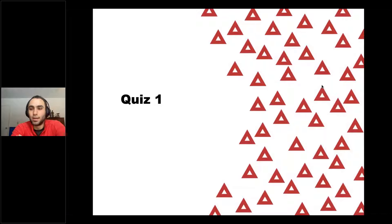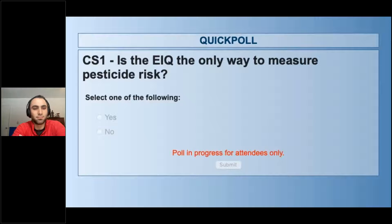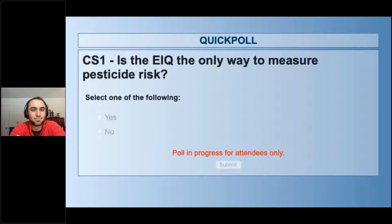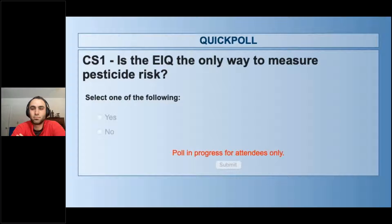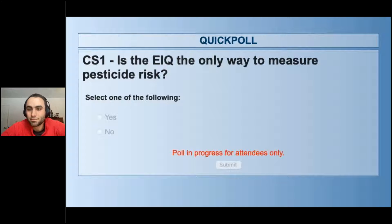Let's do a quick quiz. The question is: Is the EIQ the only way to measure pesticide risk — yes or no?